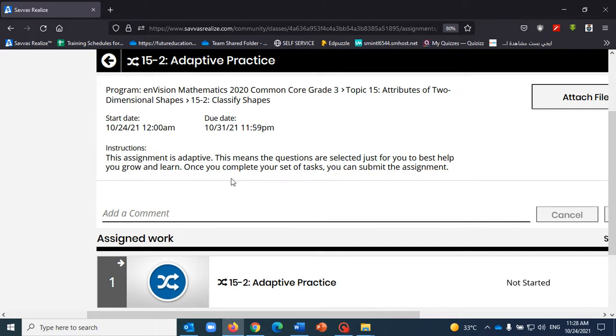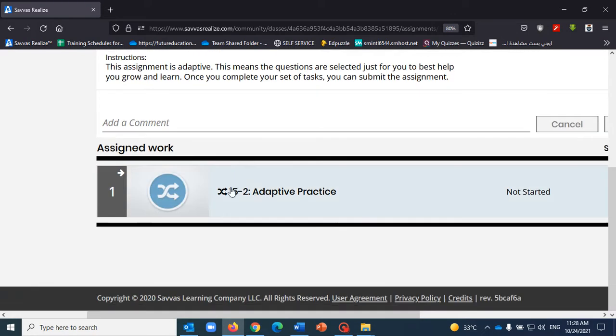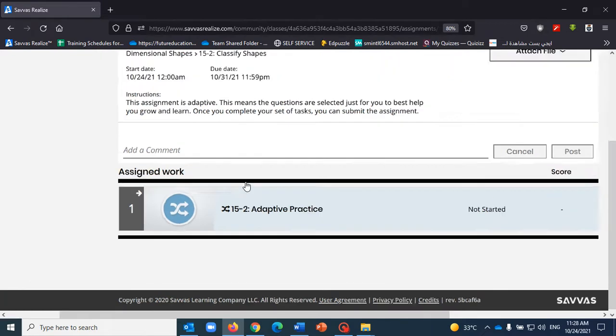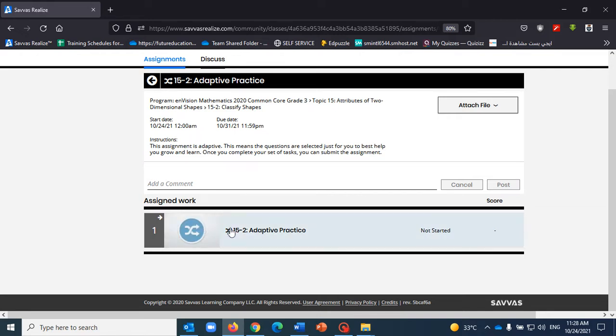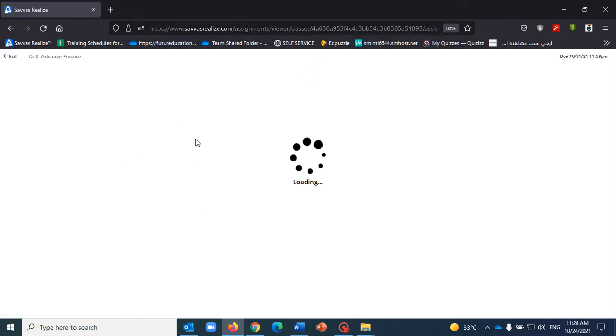You can exit the assignment, the adaptive practice, and you can return back to it later on. You will find it in the in progress section. So I'm going to click on the adaptive practice over here and you will see that I will start here.